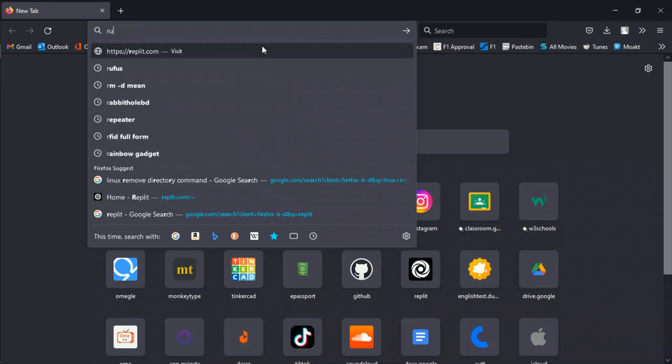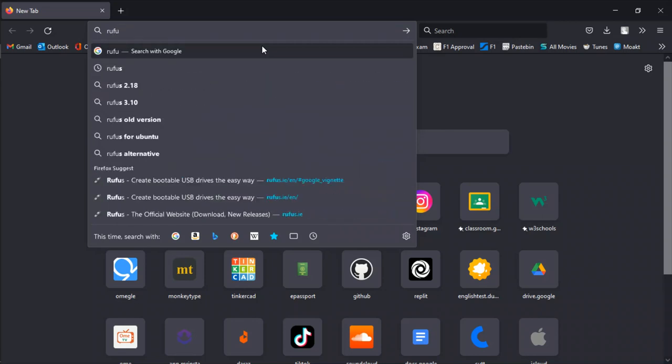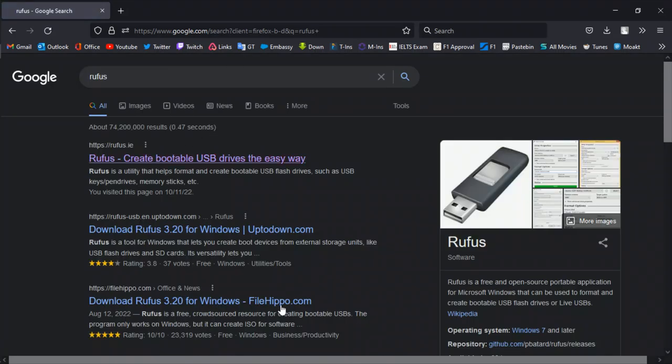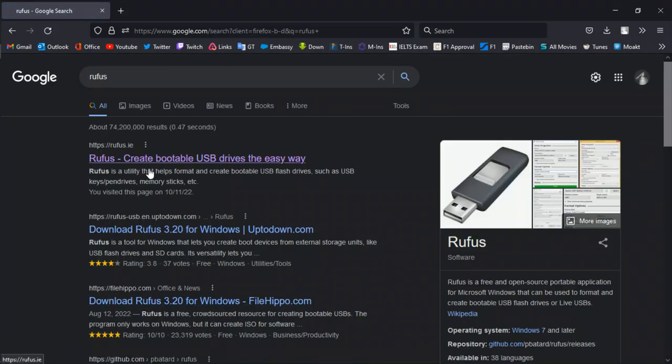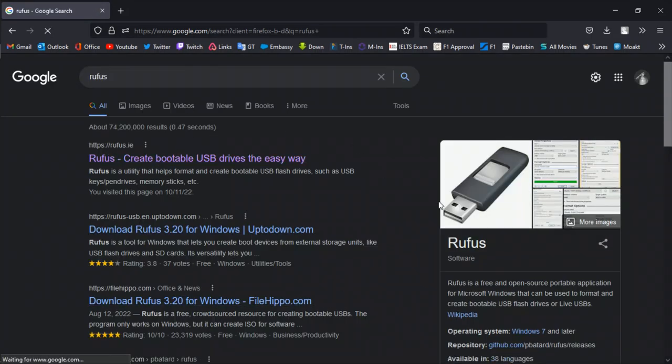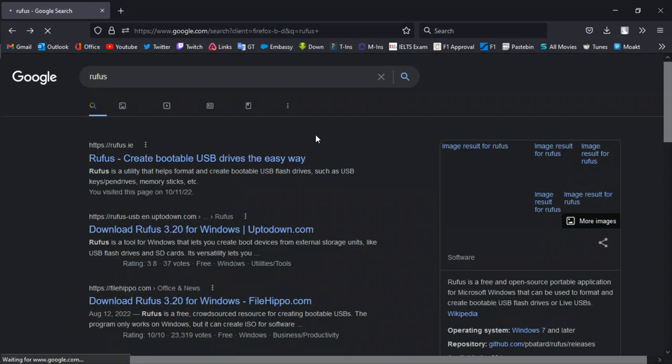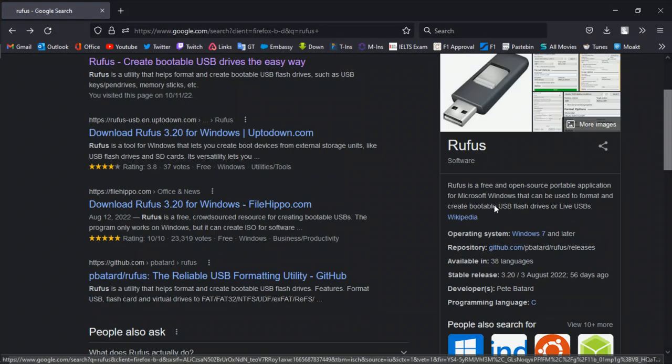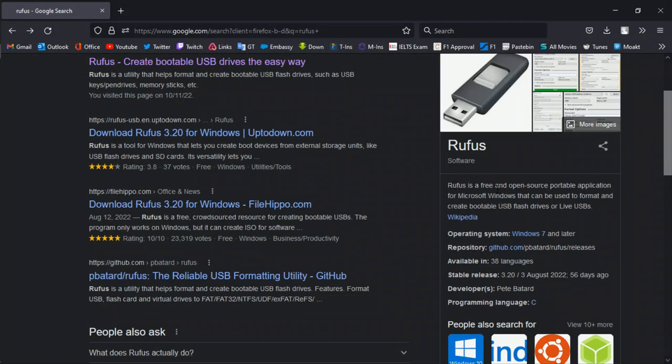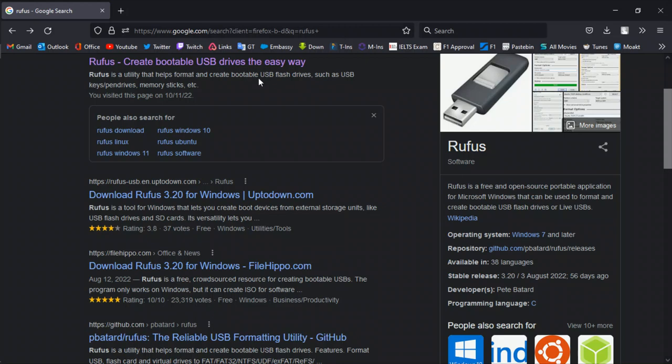I'm going to show you the software you have to install, that is Rufus. Just go to this site and I'll show you the brief description. Rufus is a free and open-source portable application for Microsoft Windows that can be used to format and create bootable USB flash drives.